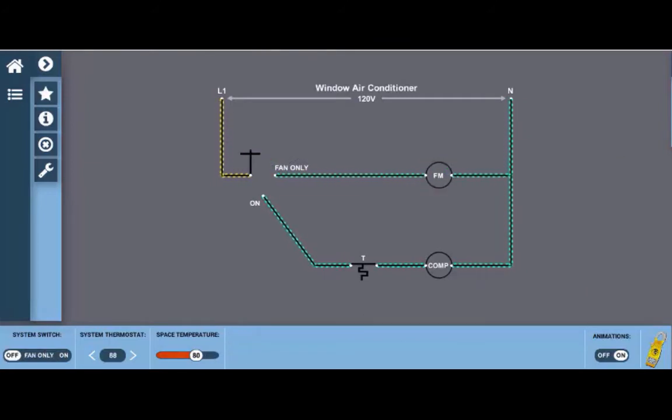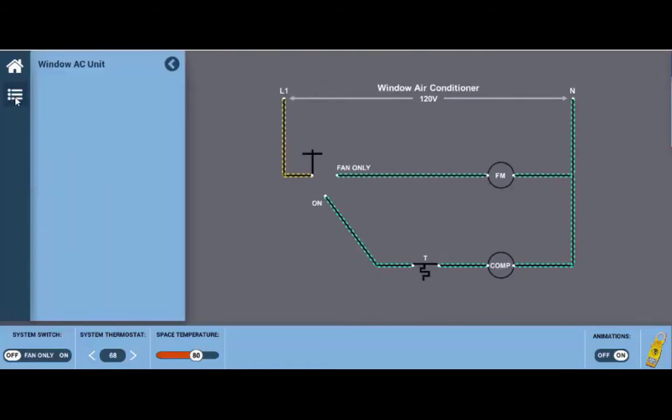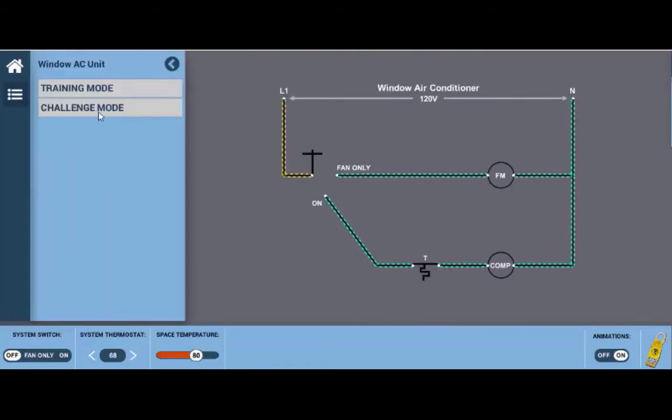Each of the wiring diagrams can be operated in the training mode which I would suggest when you're first getting used to using the simulator or you can use the challenge mode. Click on this tab over here and you can launch challenge mode.